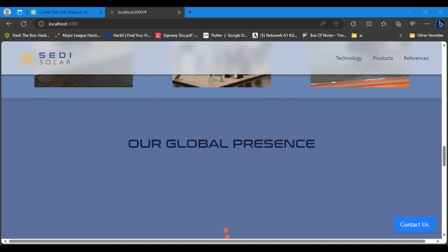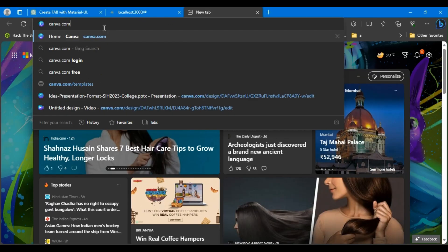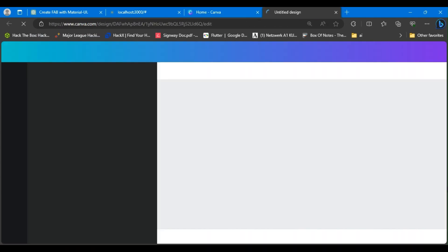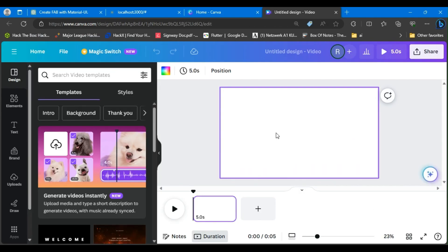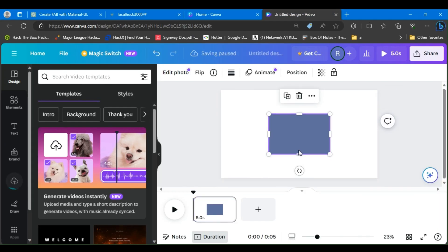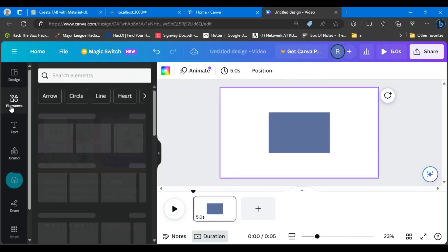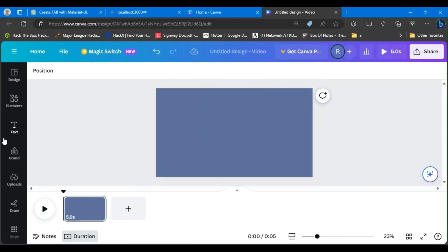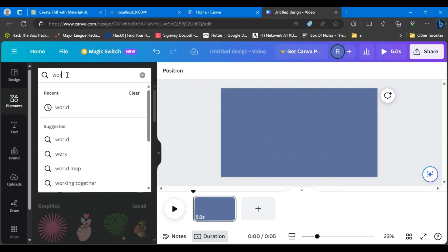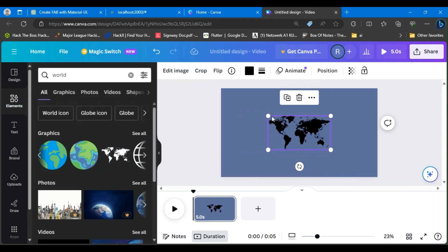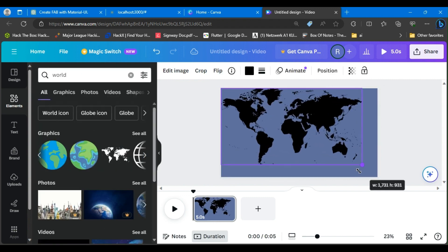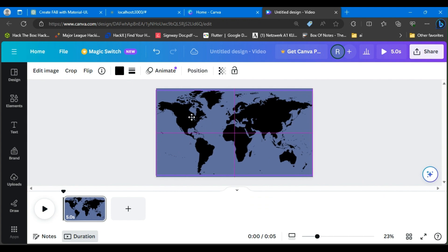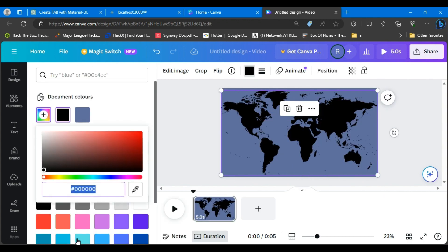I'll head over to Canva and start a new video. First, I'll screenshot the color of my website and add it to the canvas screen, then I'll search for world map and place a world map from Canva's elements and paste it on my canvas.